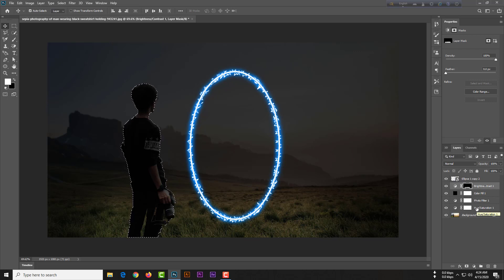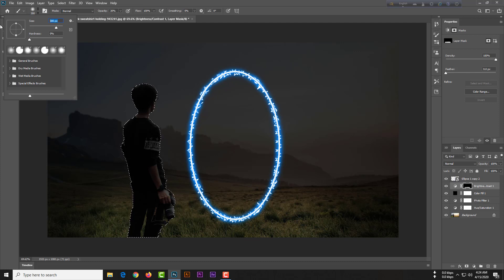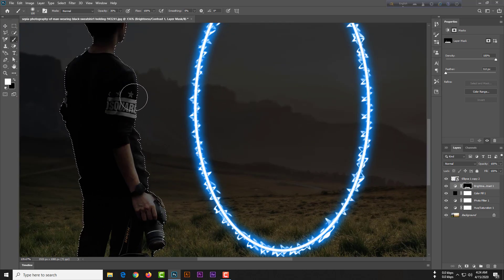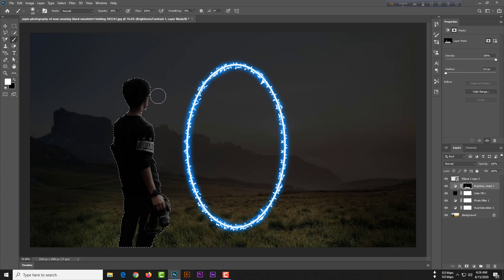Select the mask — make sure you are selecting the mask, otherwise it will not work. Select your Brush tool with size 100 pixels and hardness 0. Make sure the foreground color is white, otherwise your effects will not work smoothly.